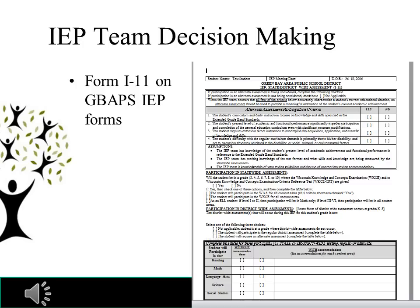The form we use here in Green Bay is the I-11. That's where we record our decision-making around accommodations for district and statewide assessments. Please make sure that the information on the document is clear and accurate, as we pull information about testing from O-Net and off the I-12. The area with the most confusion is the first question: if participation in an alternative assessment is not being considered, check there, and you do not need to fill out the WAA checkboxes.